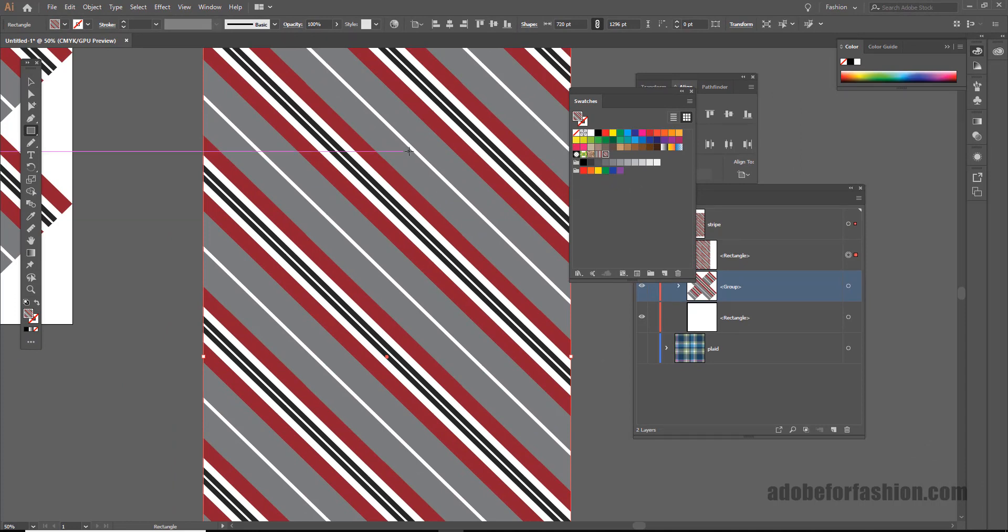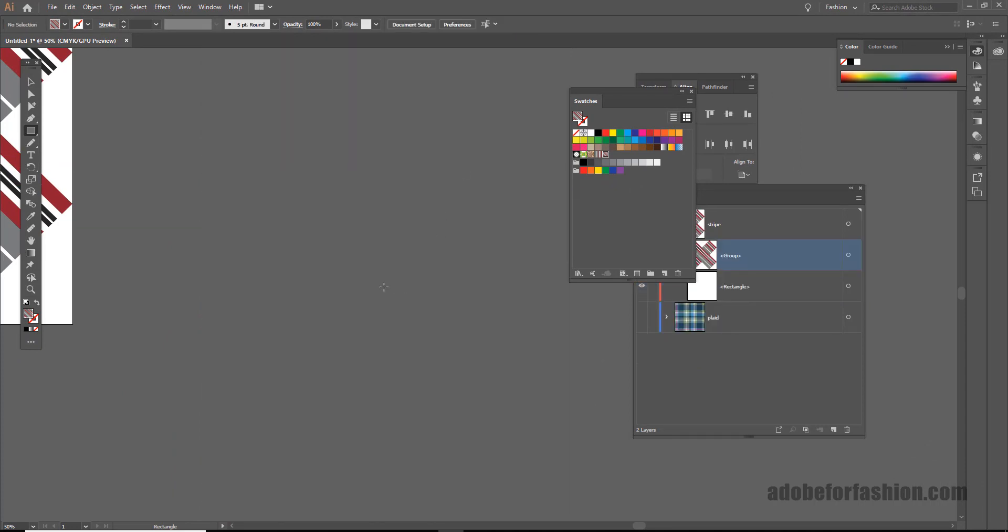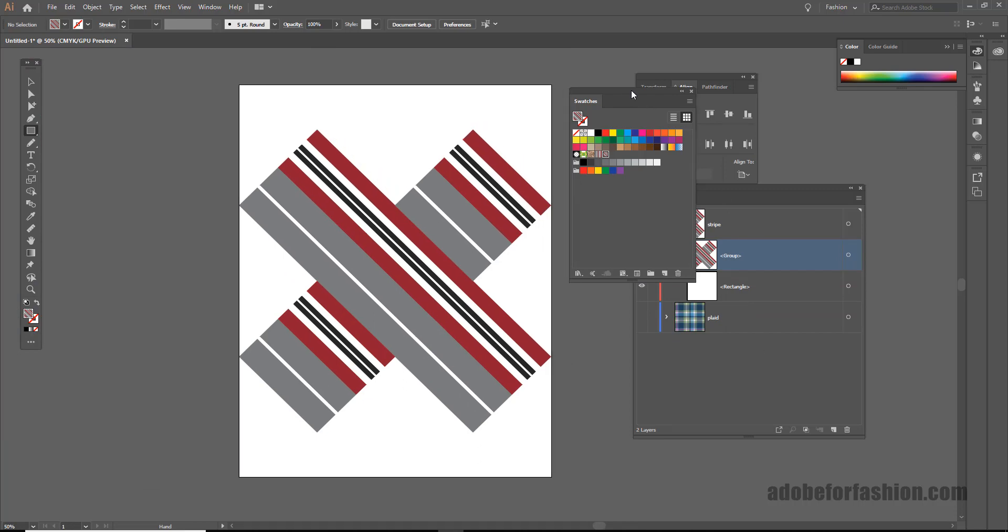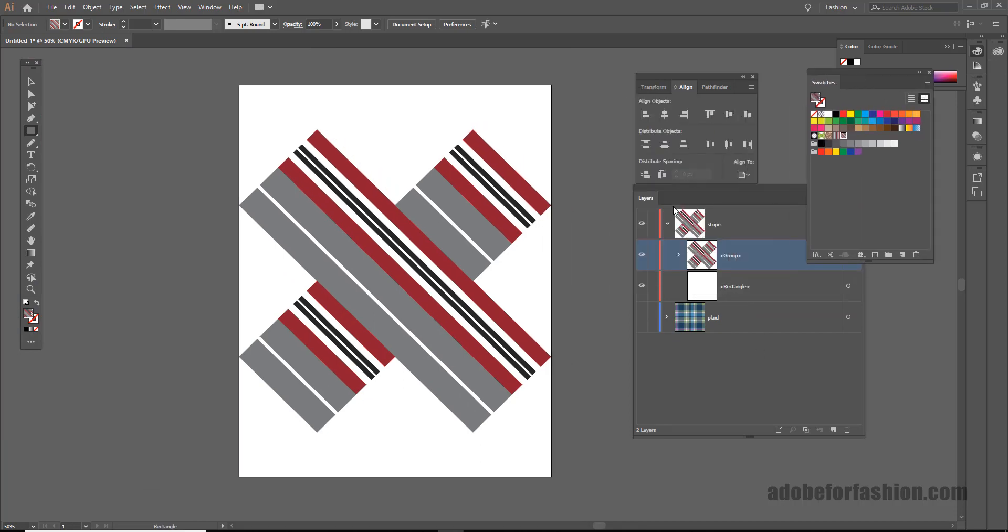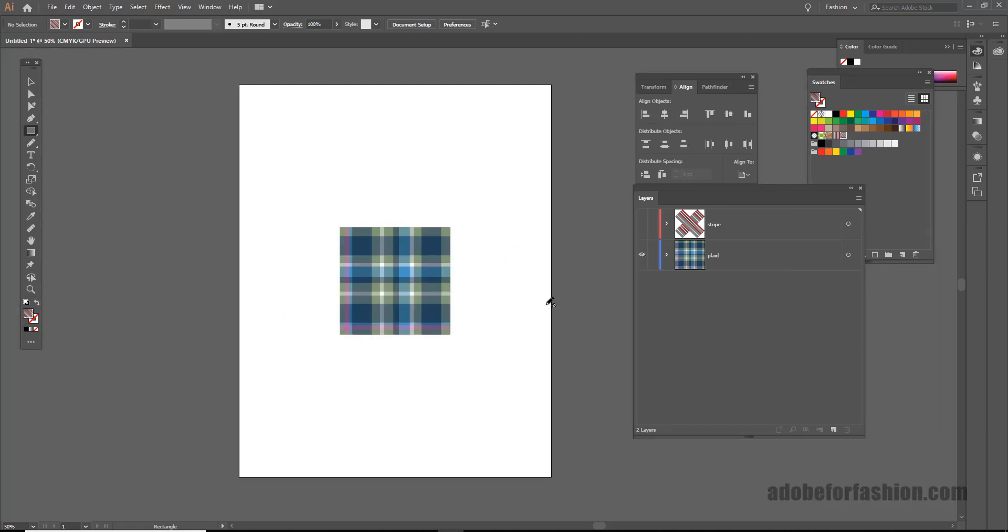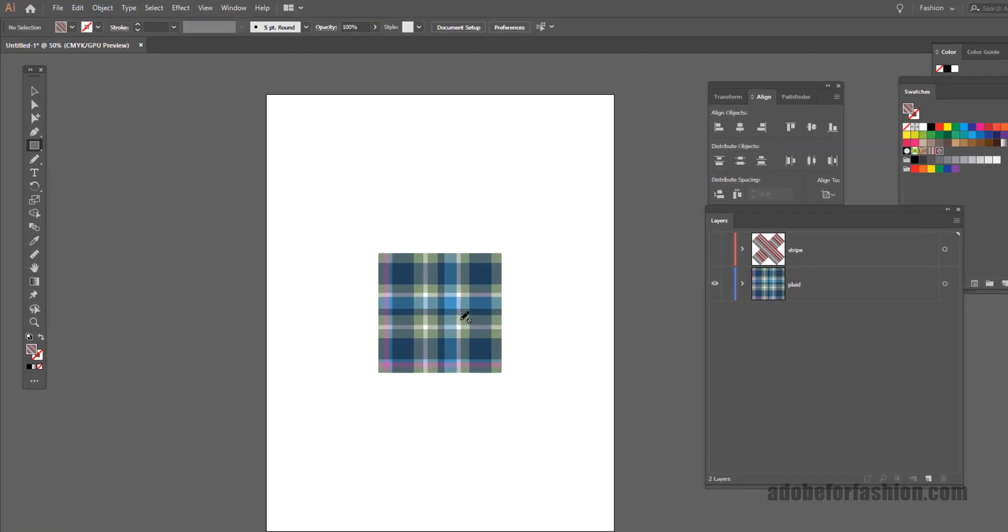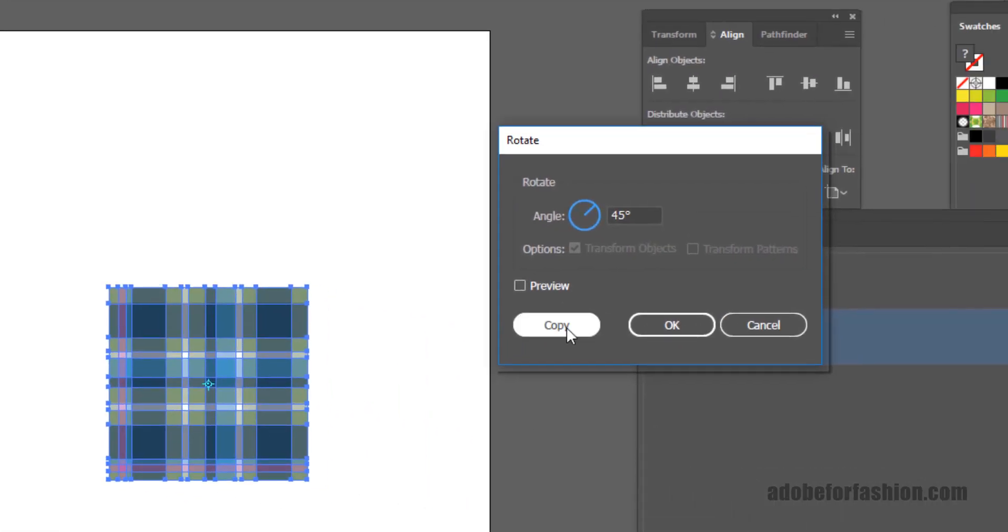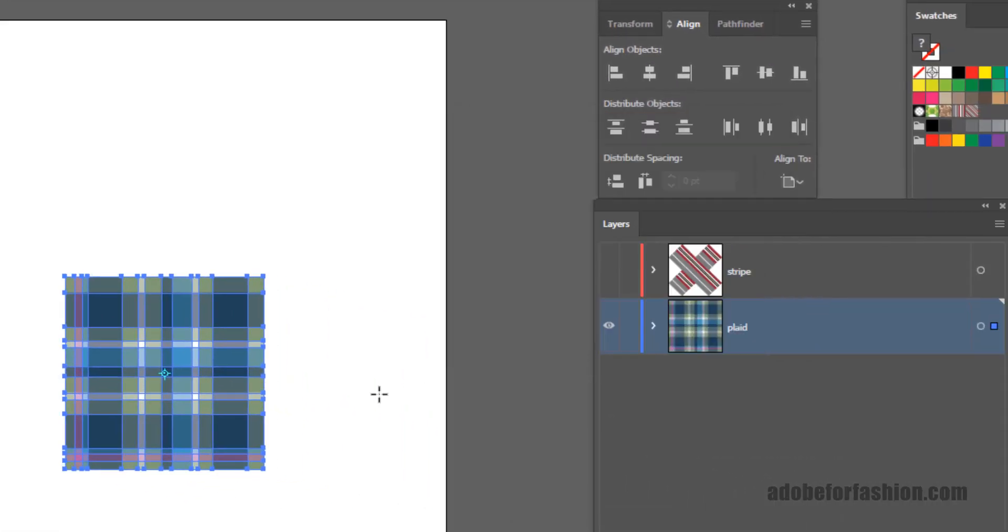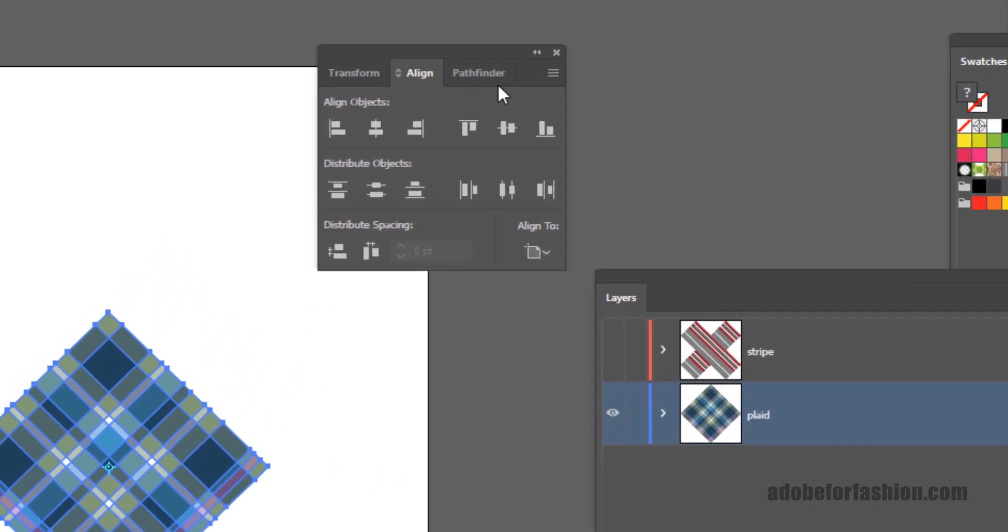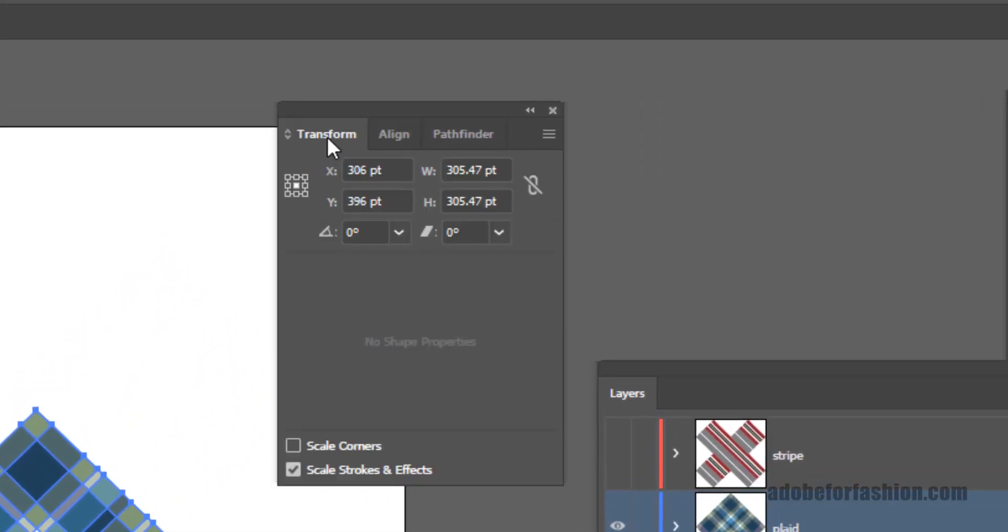Alright, let's do it one more time. But this time I'm going to show you with a plaid. So let's go over here and close out the stripe that I made and open the plaid. And we're going to do the exact same thing. I'll select the plaid and I'm going to rotate it 45 degrees.